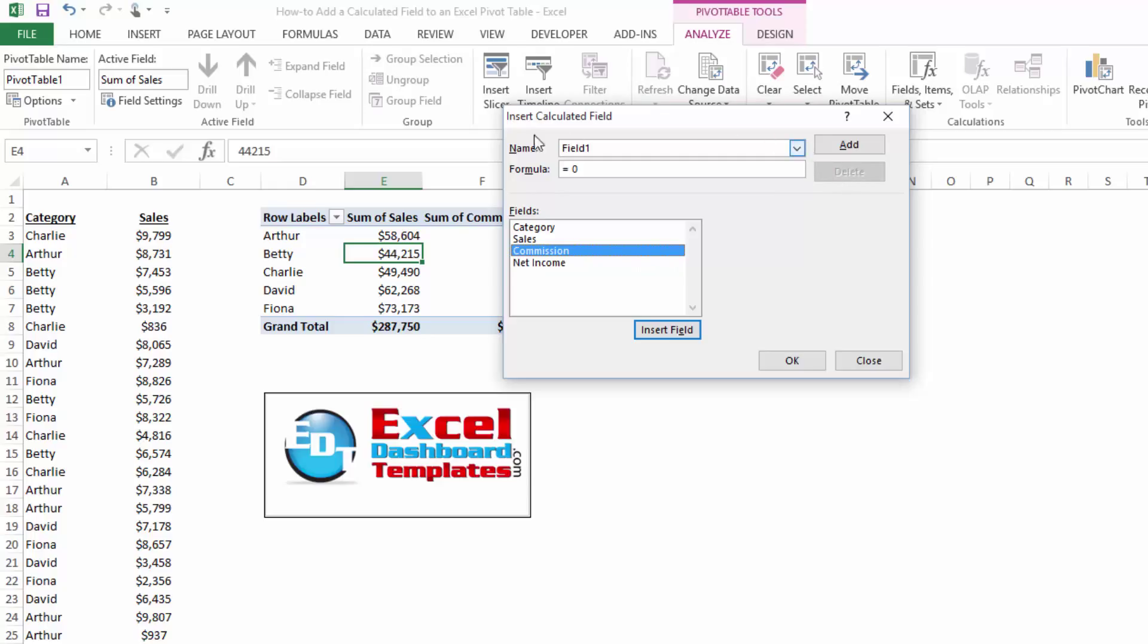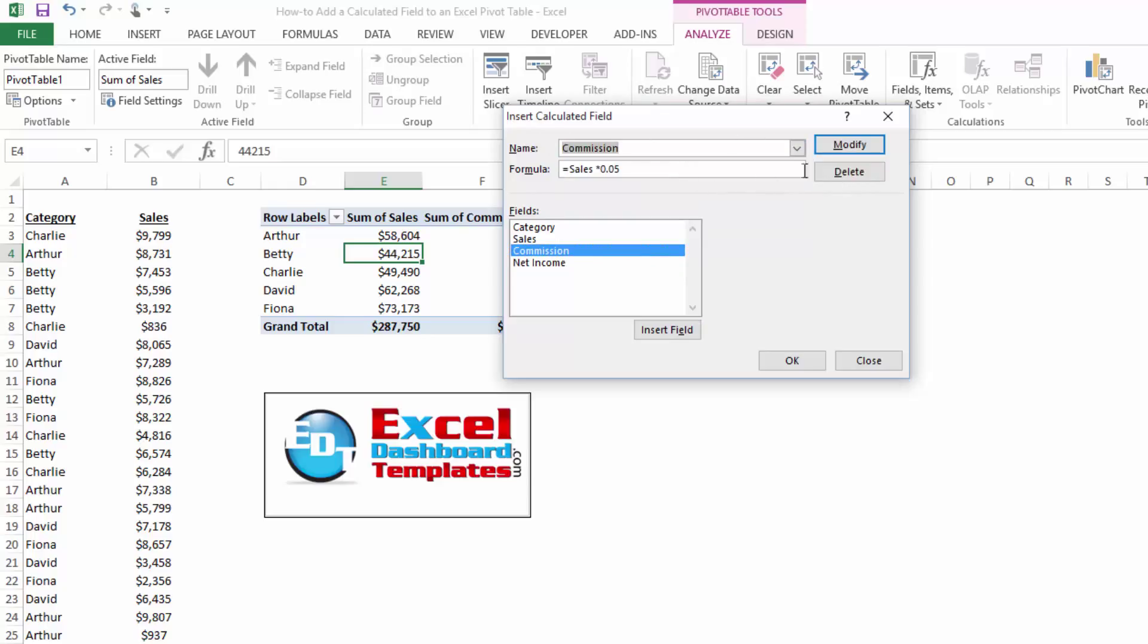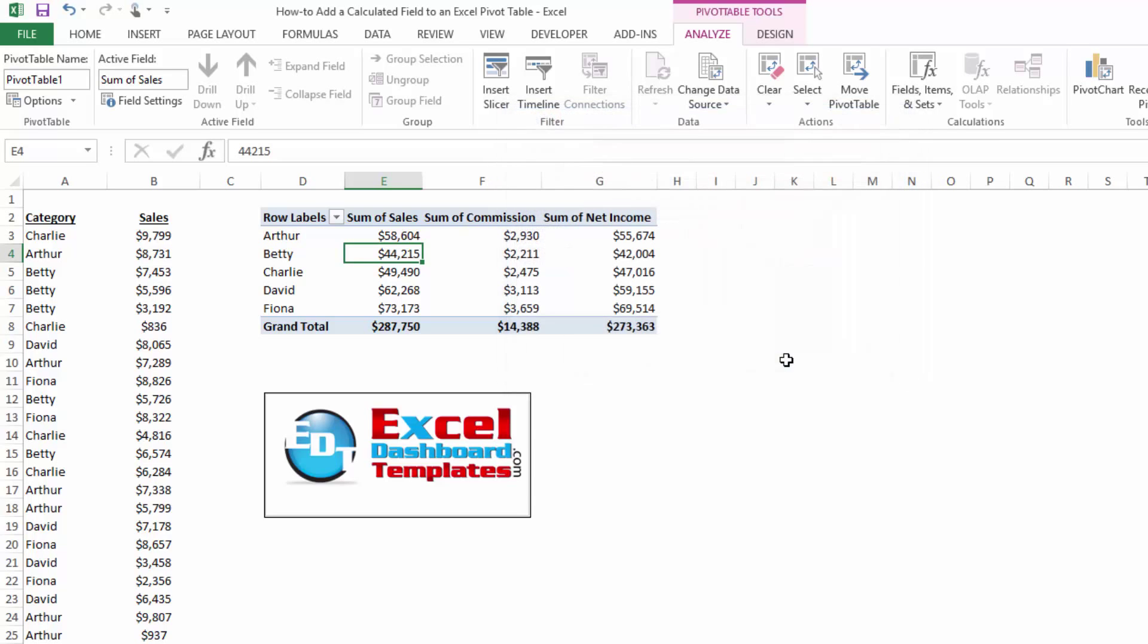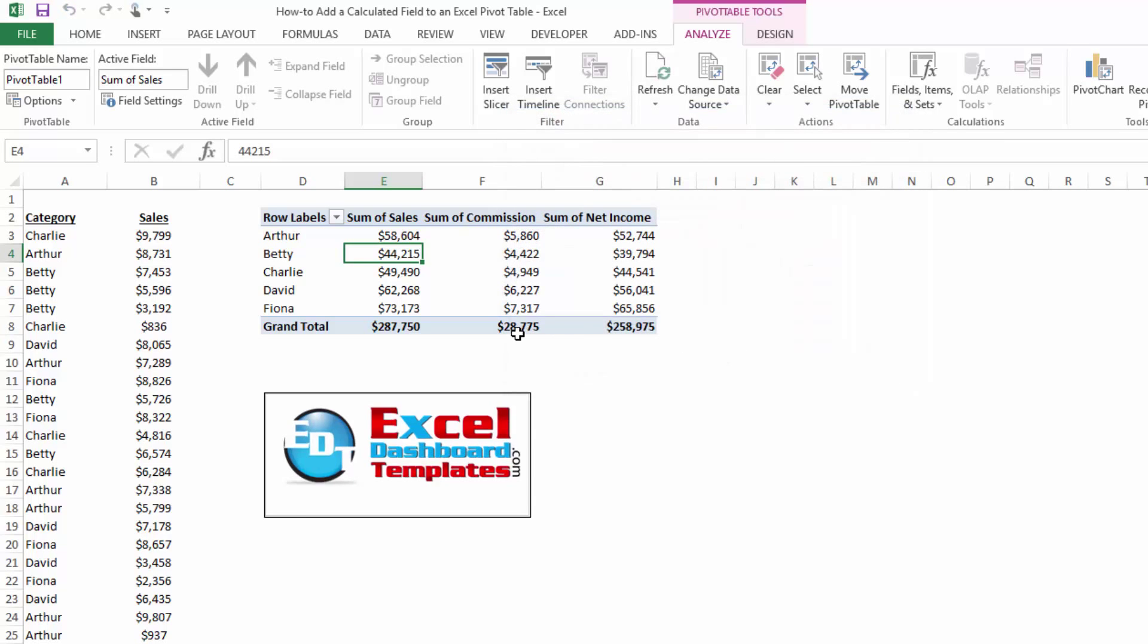We can also modify it here. So I can change this to 10% and click on modify and click on OK. Now you'll notice my commissions have doubled from $14,000 to $28,000.